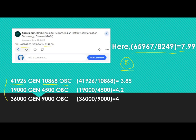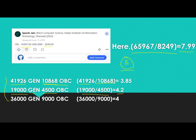One of my friends got around 19,000 general rank and his OBC rank was around 4,500 — dividing gives approximately 4.2. Another friend in his first attempt got 36,000 general rank and his OBC rank was around 9,000 — dividing again gives 4. So from all these data points, the dividing factor is approximately 4.